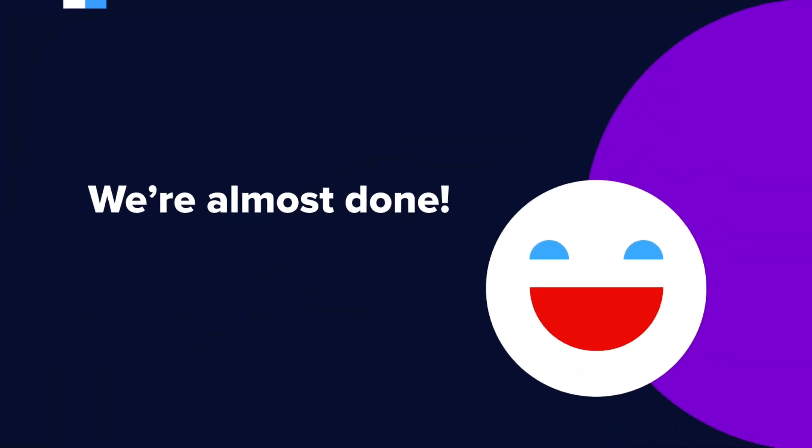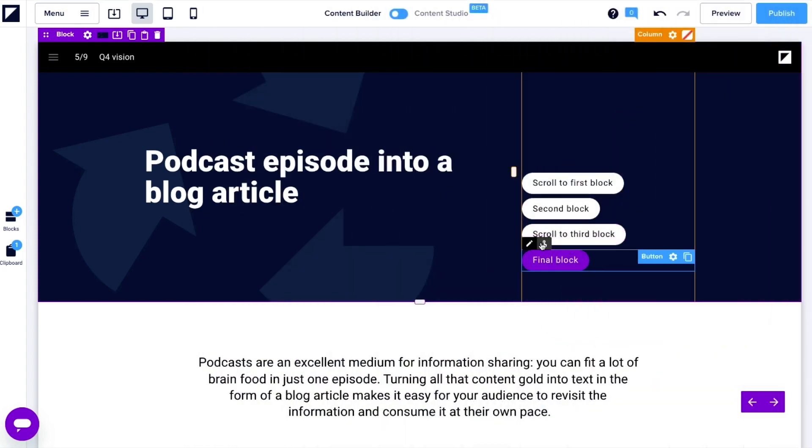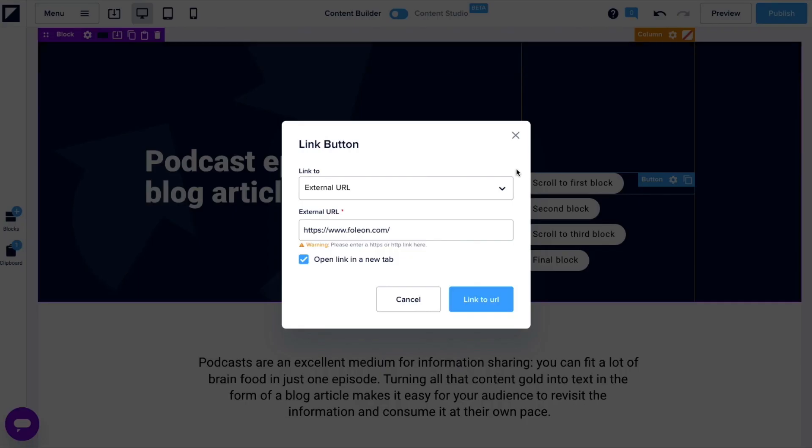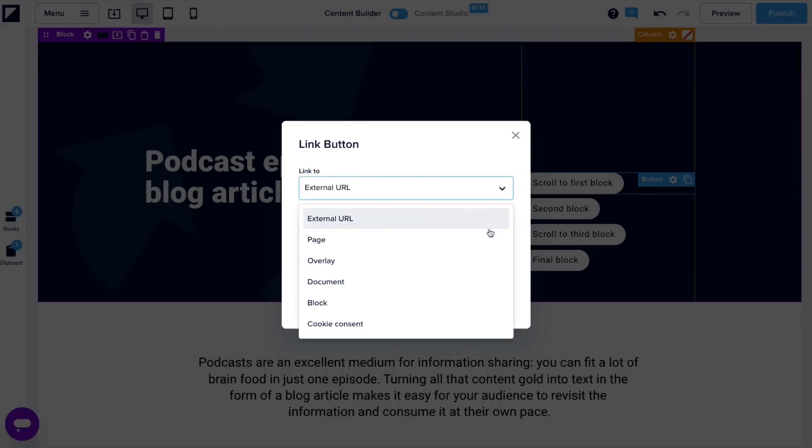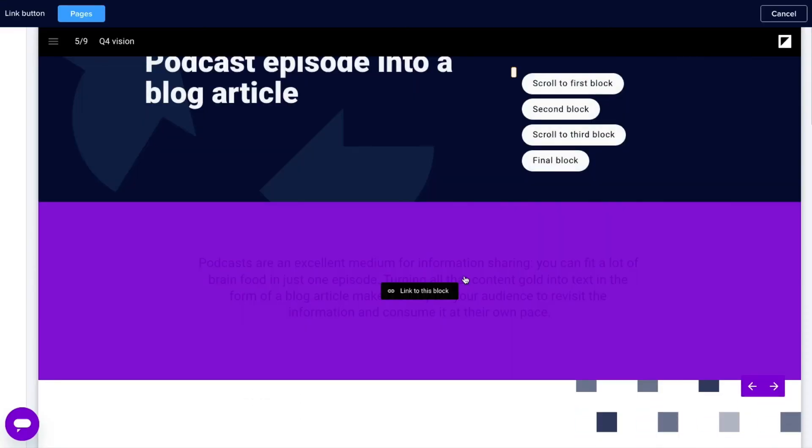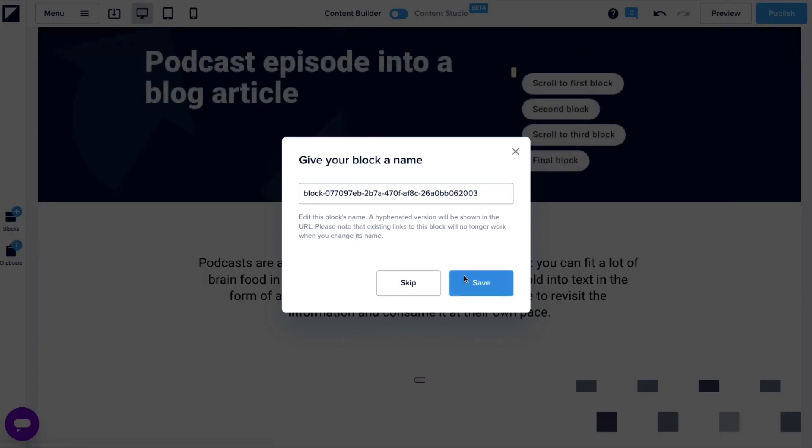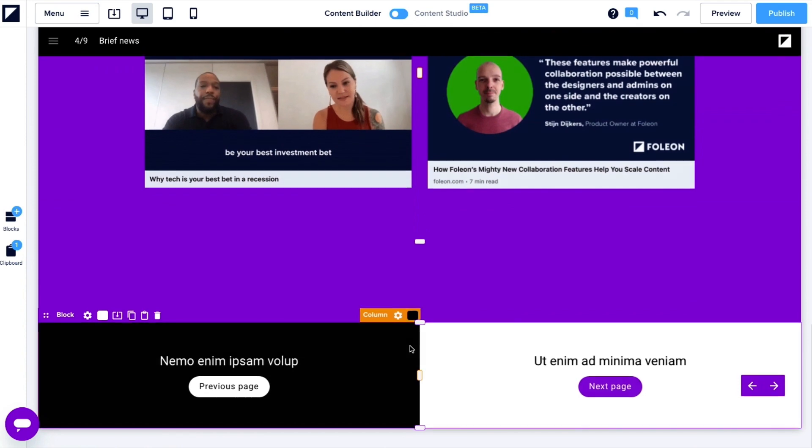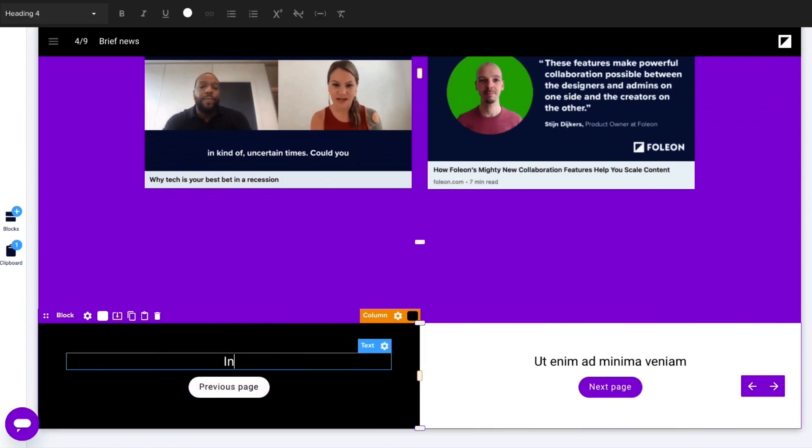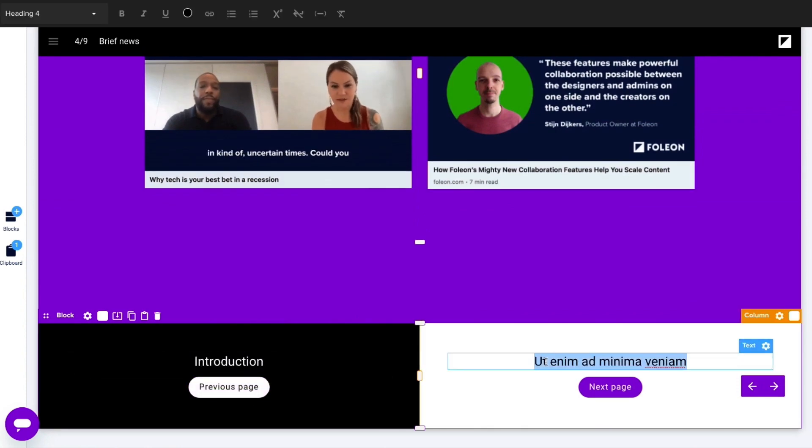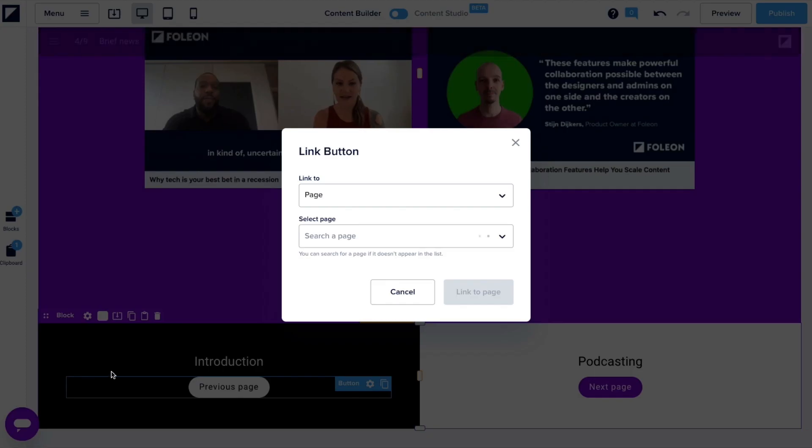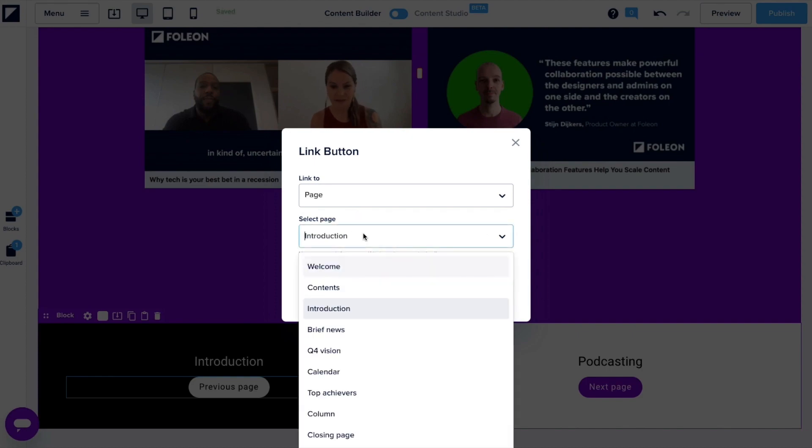Once you've finished all your pages, it's time to link the navigation buttons within the Foleon doc. Buttons at the top of the page can be linked to the topic blocks below. Down at the bottom of the page, you'll find buttons and a footer. Make sure the buttons here are linking to the corresponding pages.